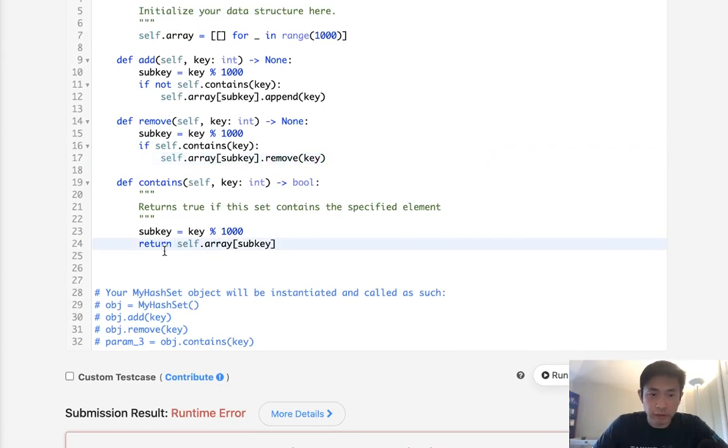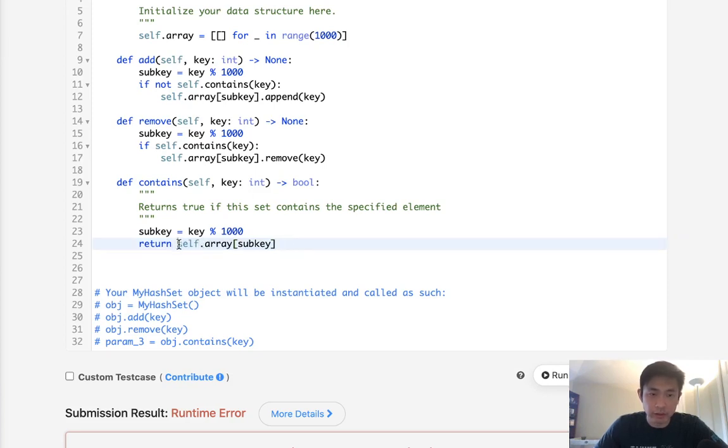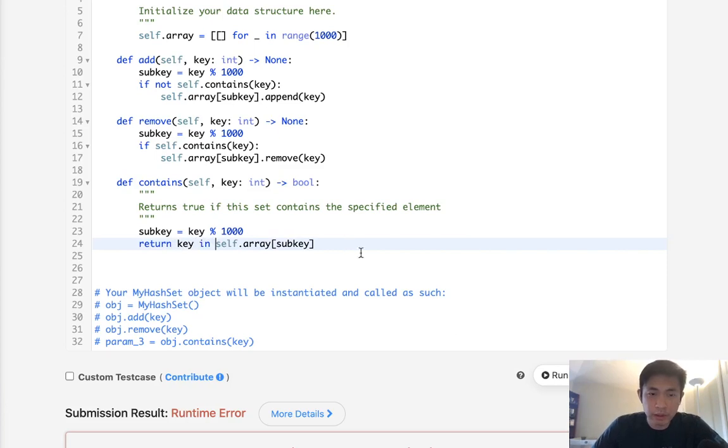Okay, so I guess this right here is just checking if the list exists. So we have to actually check if the key is in there. So return key in self.array sub key.